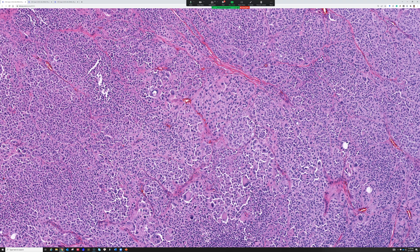I actually have a video about melanocytic immunostains that goes through SOX10, S100, HMB45, and MART1, and talks about how and when I use them. It includes a table from my DermPath Survival Guidebook. It's on YouTube — just look up melanocytic immunohistochemistry and it should pop right up. That has a more detailed table than what I just mentioned.